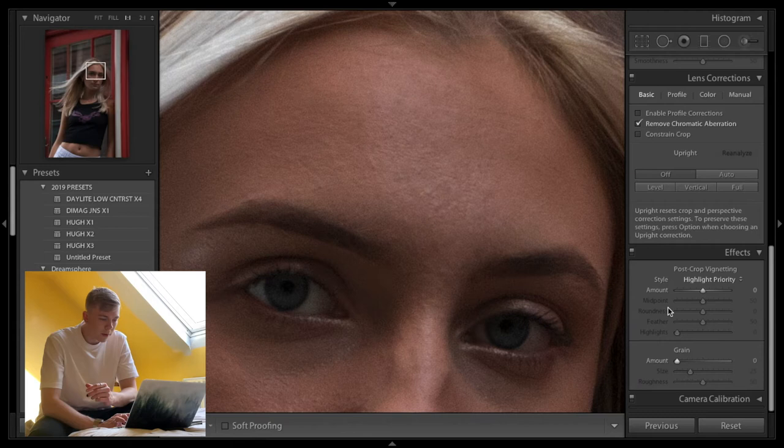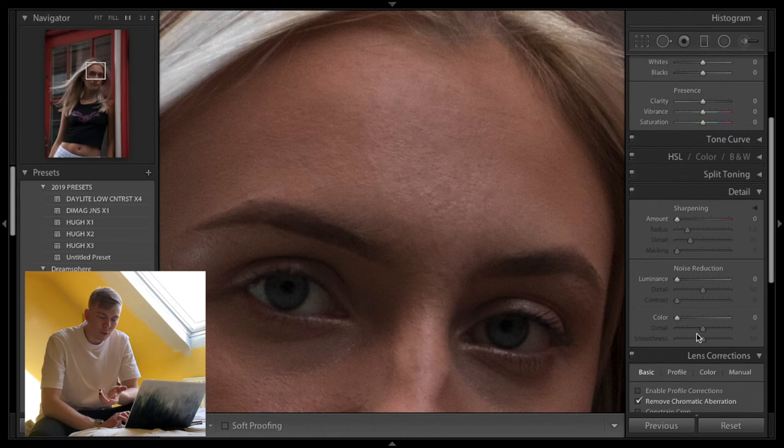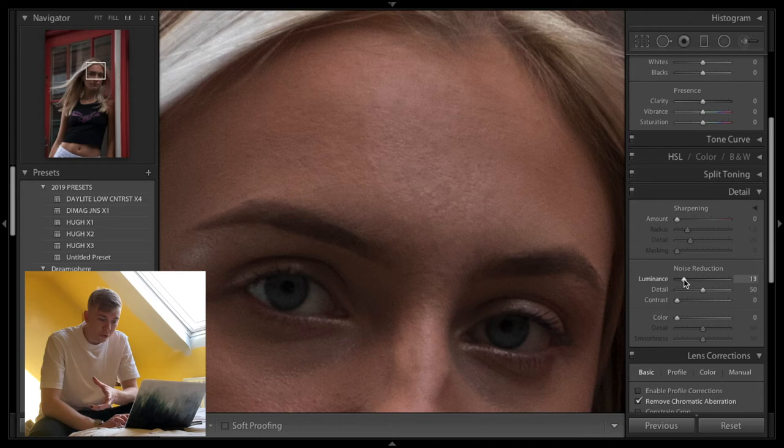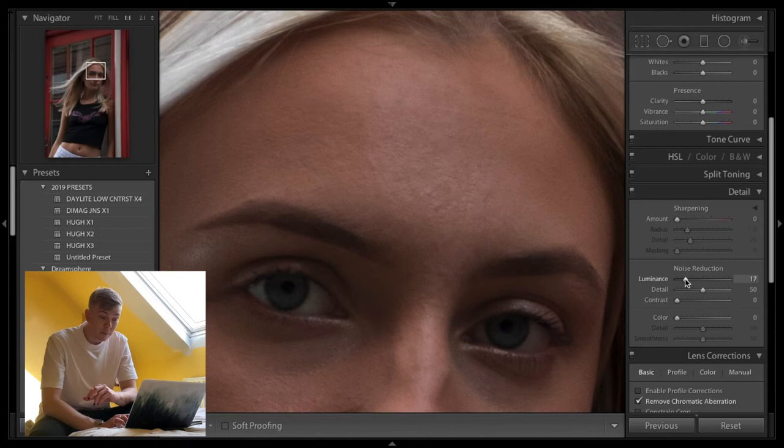And I know it might seem contradictory to reduce noise, but then add grain. But it's forced and it's on purpose. So I want it to have that look. You also, by putting noise reduction in, I'm smoothing the image. So that makes sense, right? Because we're smoothing the face.